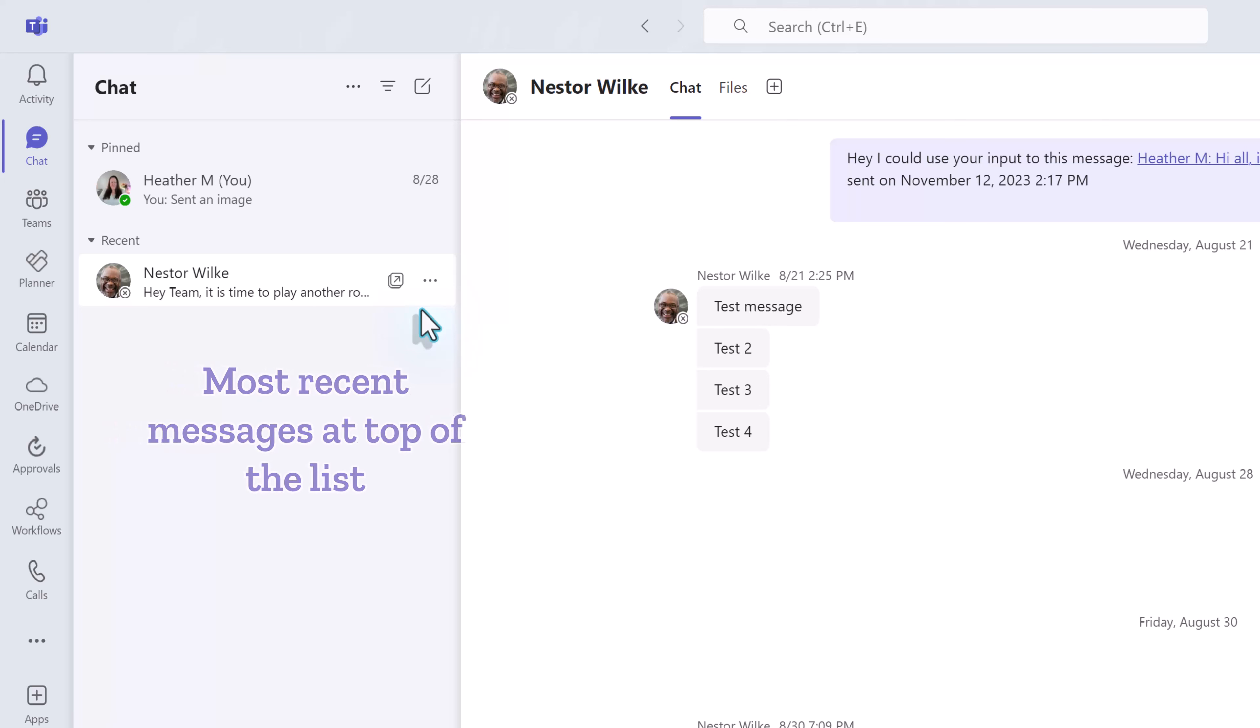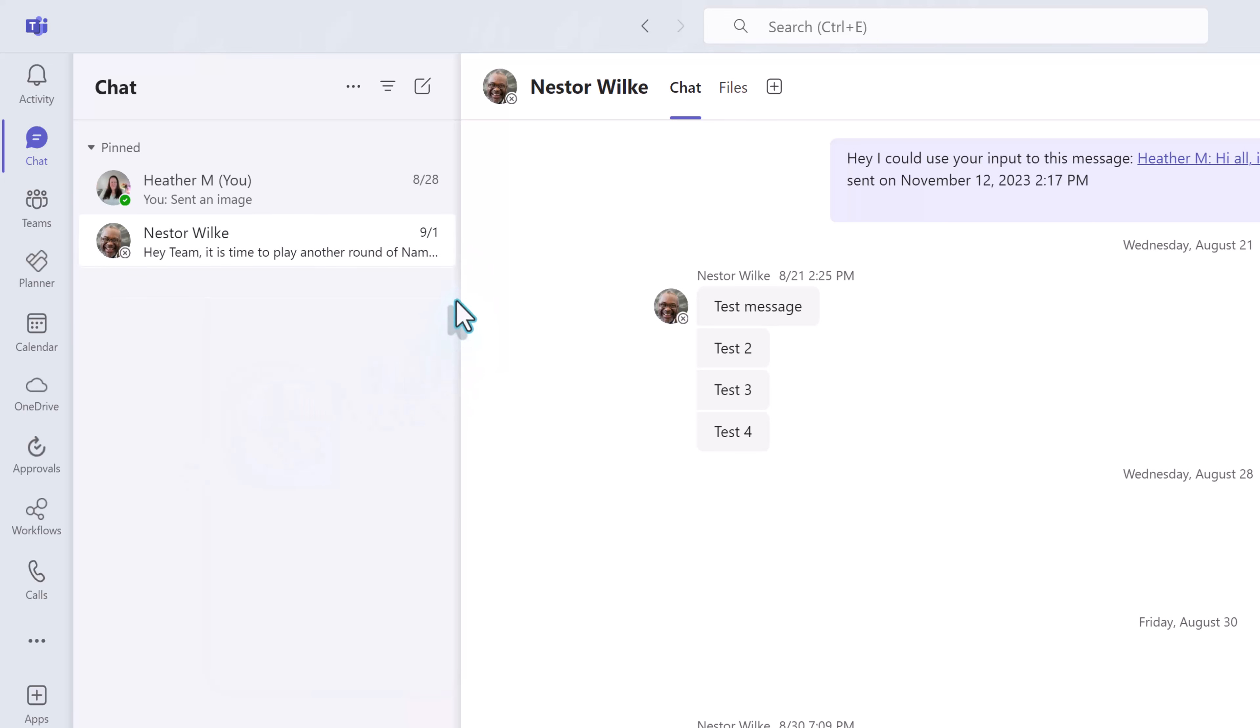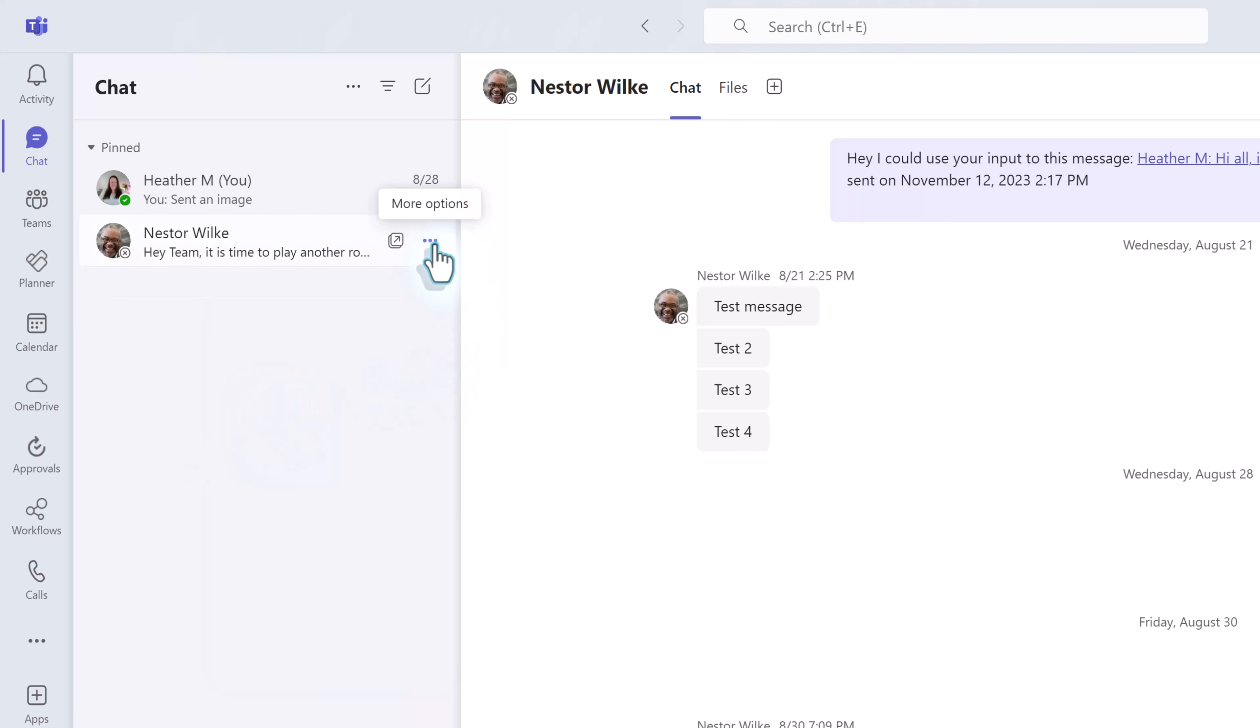Chats will be organized with the most recent message up top. If you have not received a chat from someone in a while it will fall further down the list. If you want to keep track of a specific chat you can pin it to the top. For example I pin chats from coworkers so that all the meeting chats don't push them so far down the list that I cannot find them.